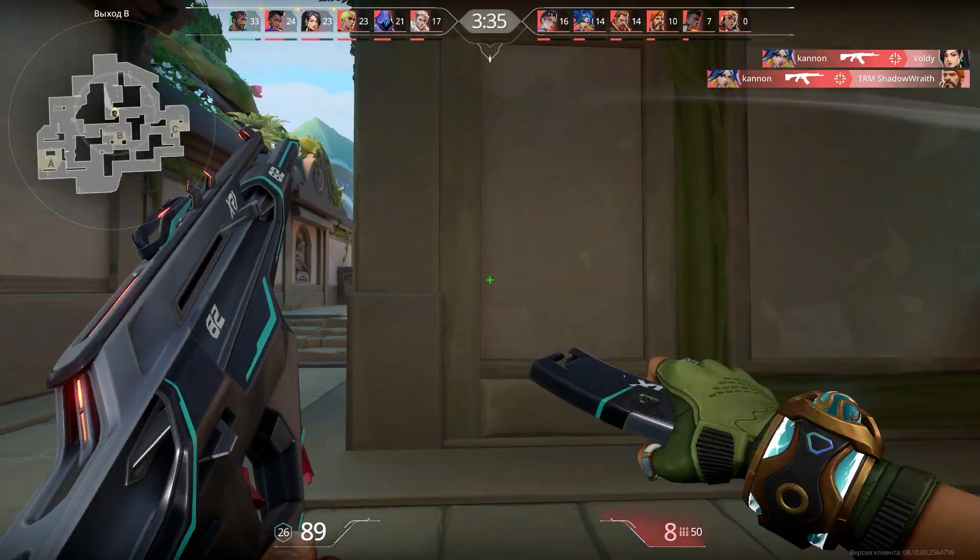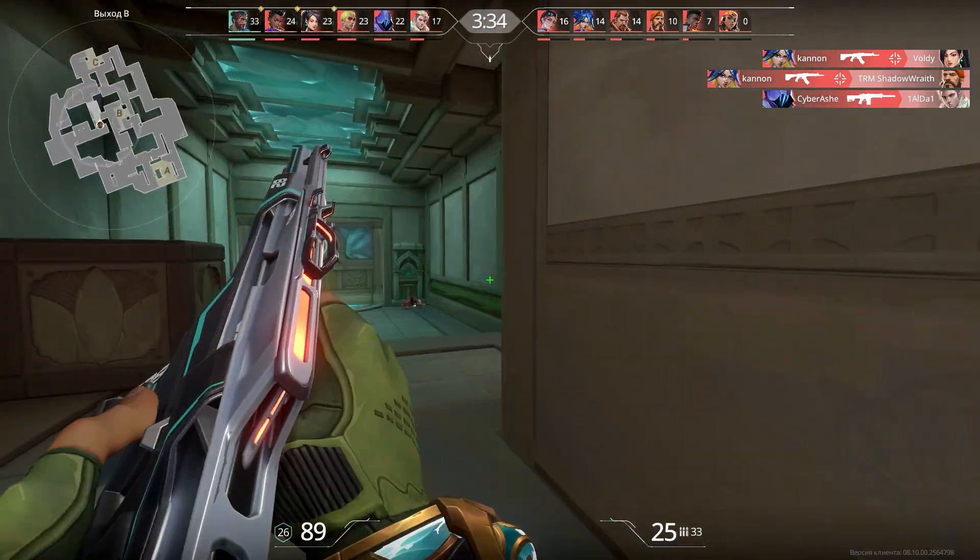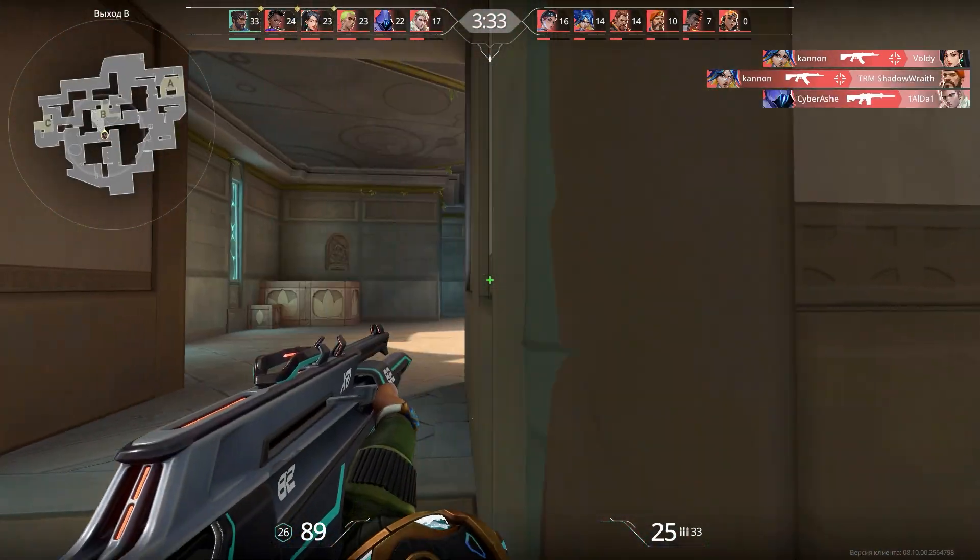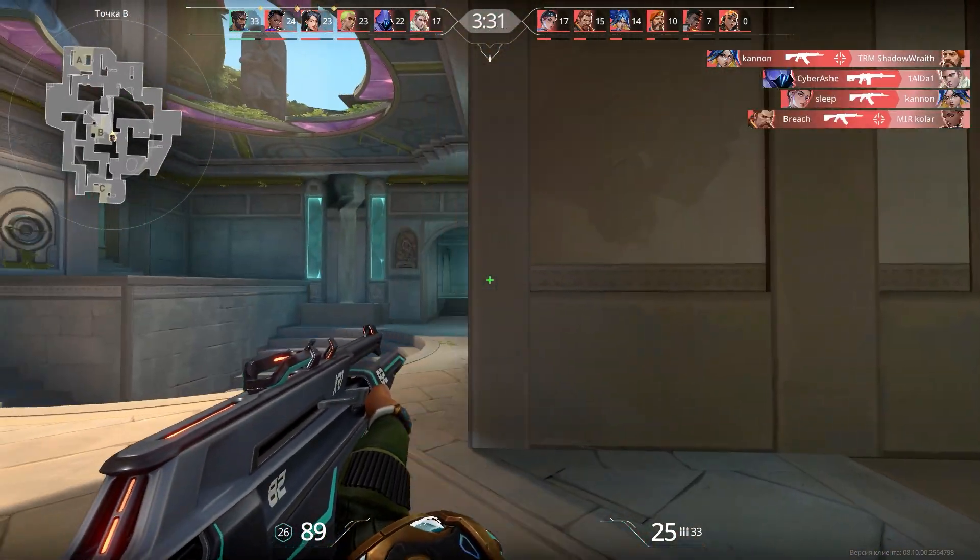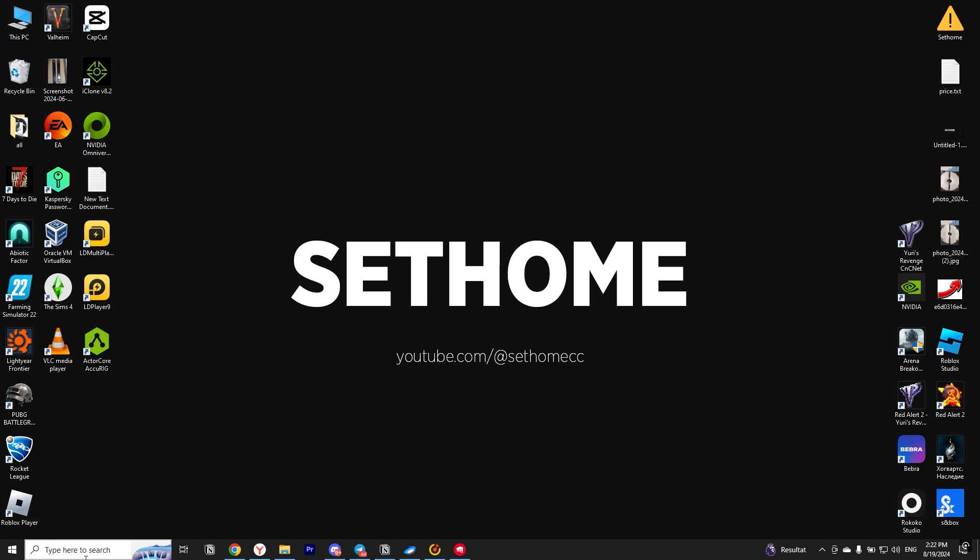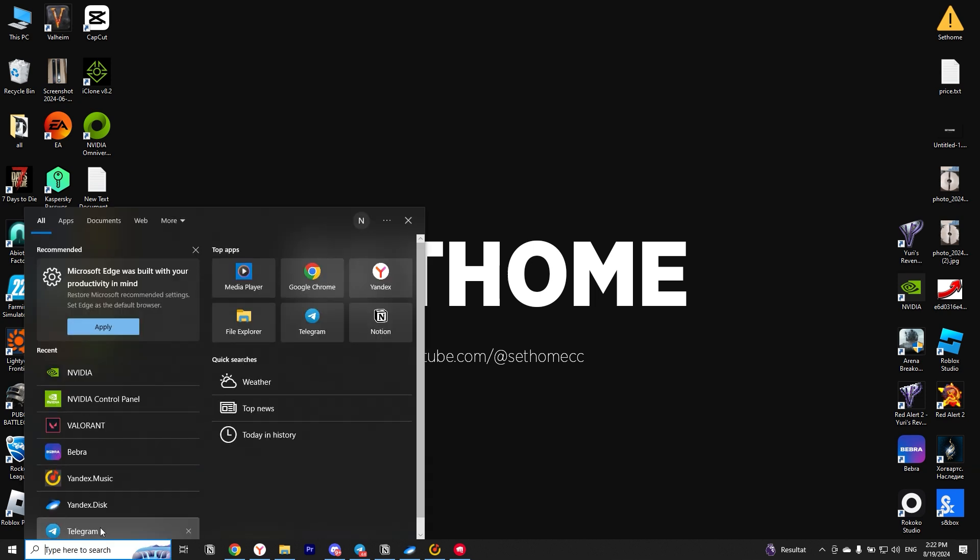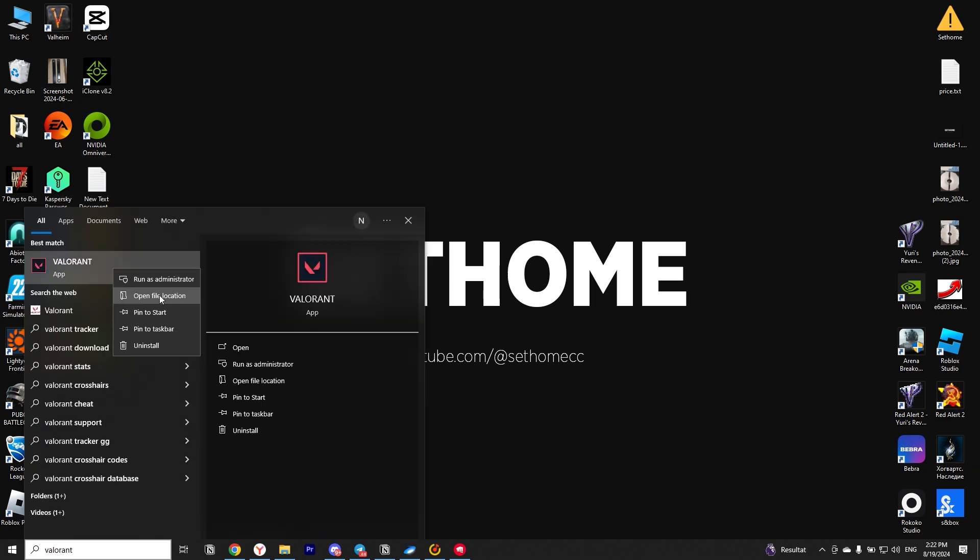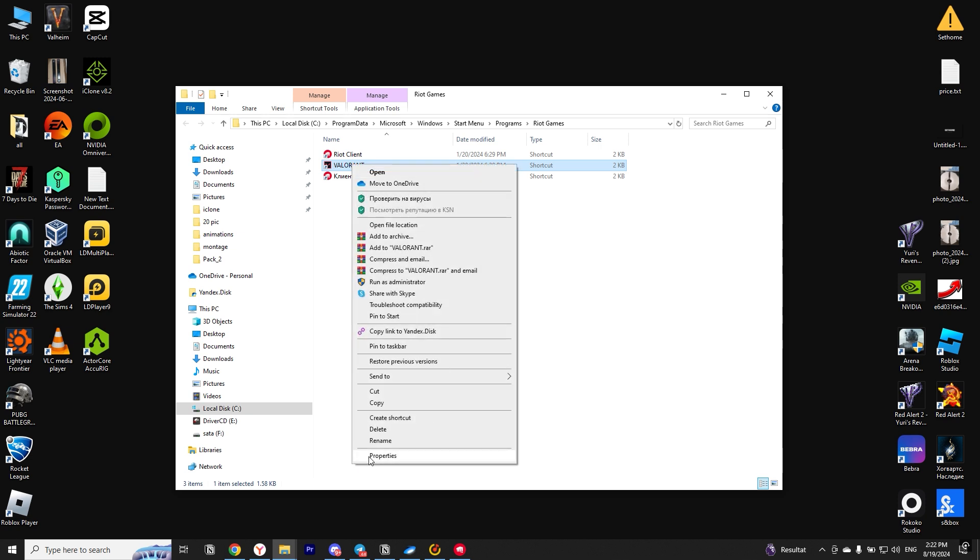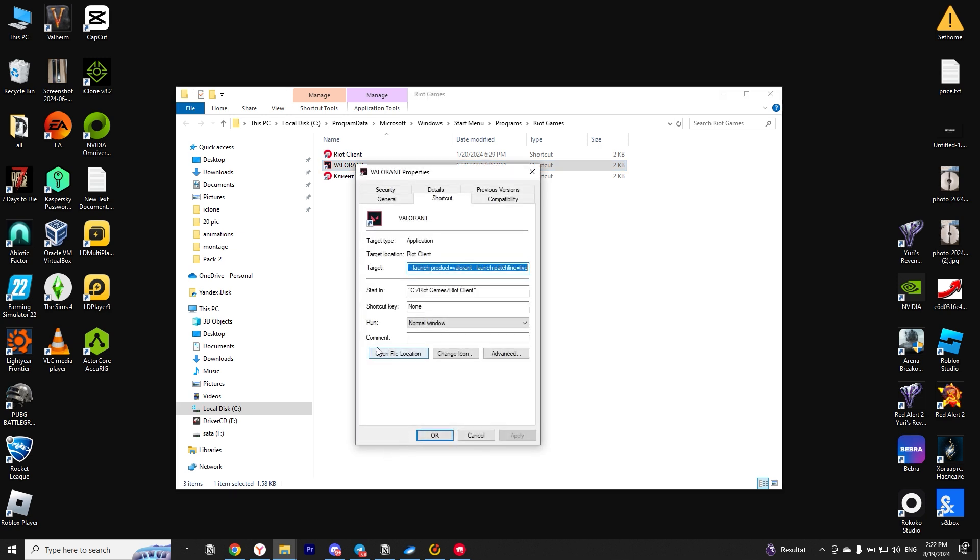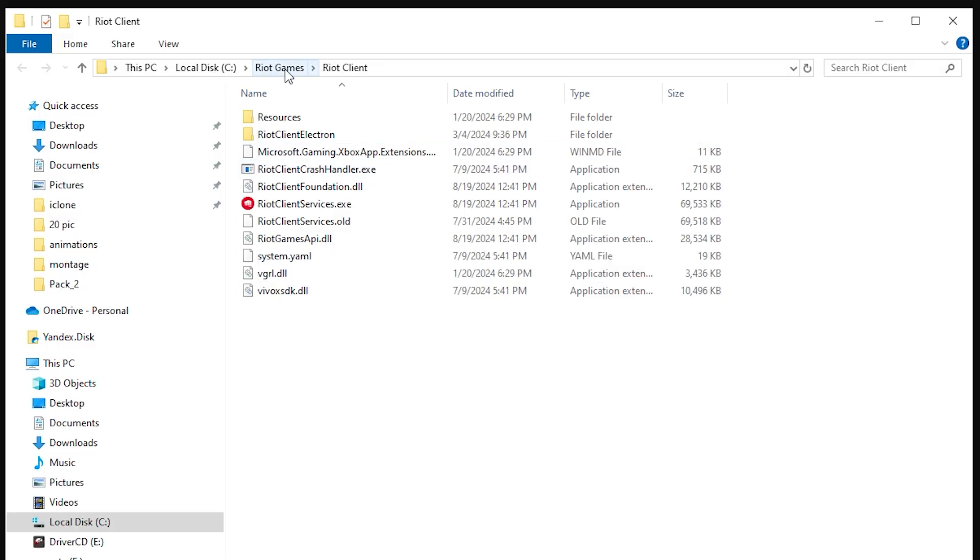After that, we need to open the folder where Valorant is installed. You can do this in several ways. To do this, type Valorant in the search, right-click on it, and select Open File Location. Once again, click on the Valorant icon, select Properties in the menu, and click on Open File Location. Now from this folder, we need to exit.